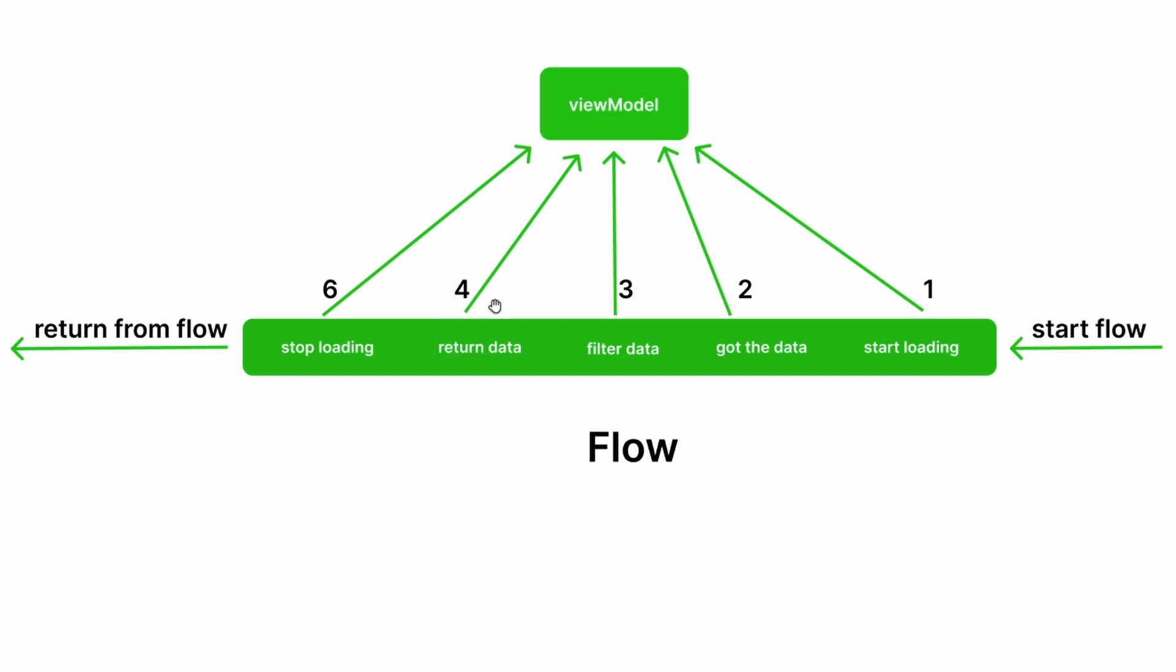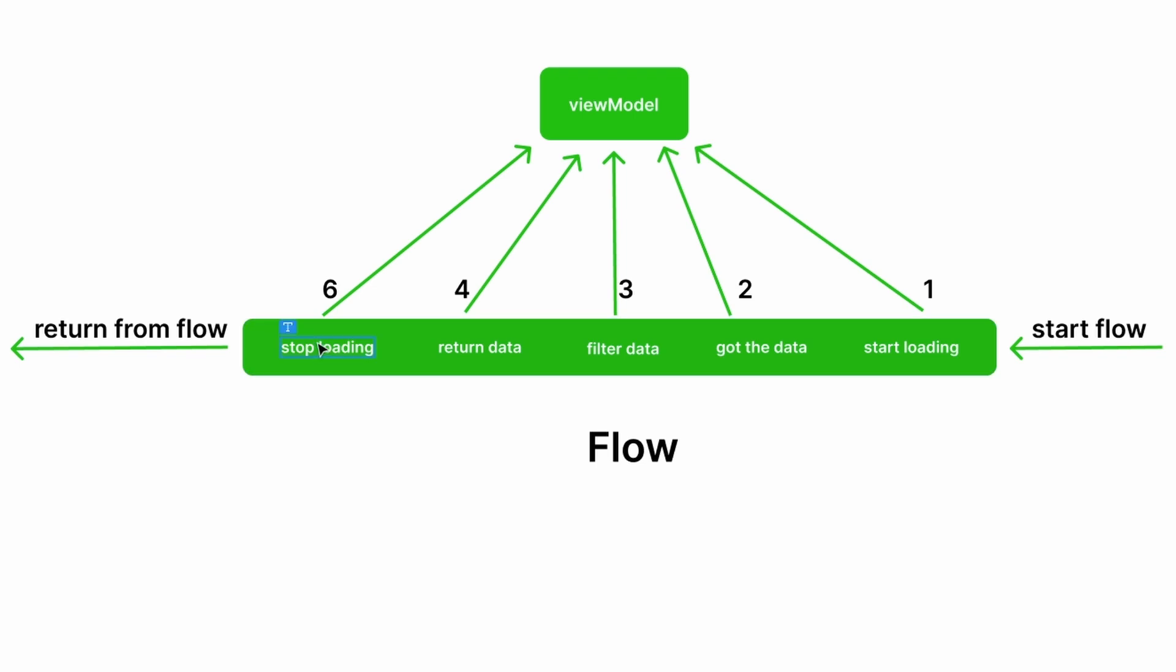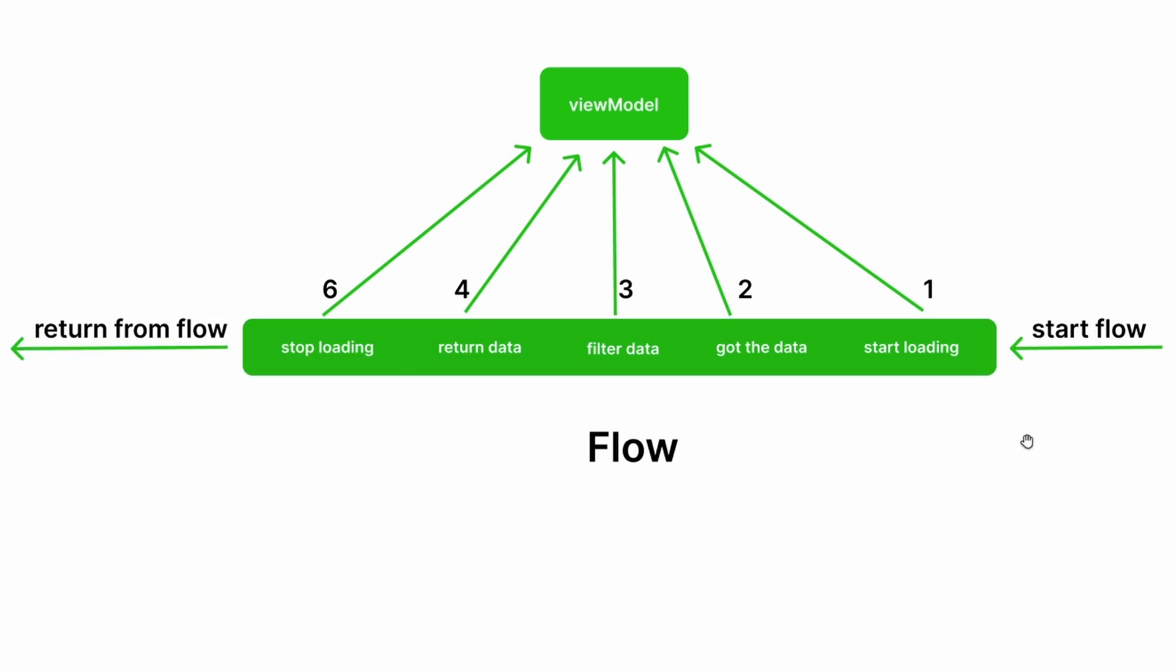Right after that, we tell the view model we no longer load. The view model can now notify our UI that it can hide the progress bar because we already have the data and we no longer load. Then we return from the flow, so we stop the flow right here.